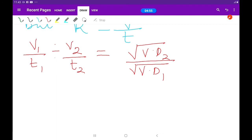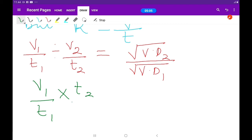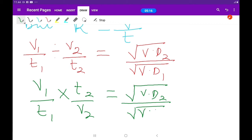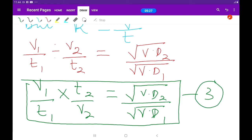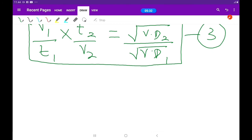Simplifying, we get V1 over T1 times T2 over V2, equals the square root of vapor density 2 over vapor density 1. This is Equation 3 — a very useful equation to use when the rate of diffusion has not been directly given but volume and time are available.